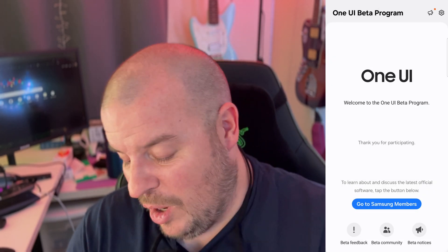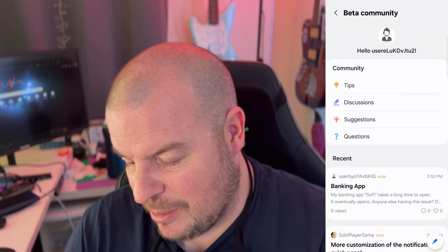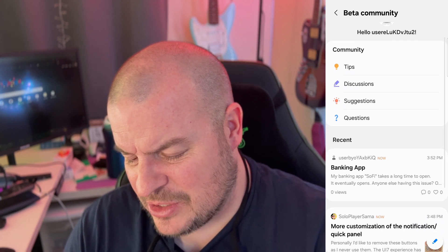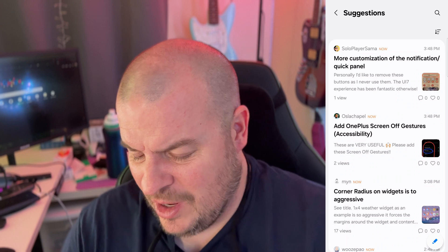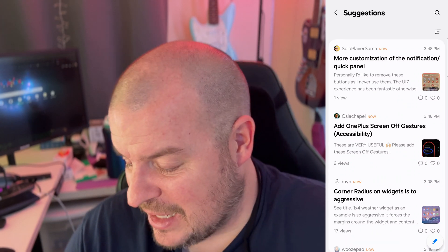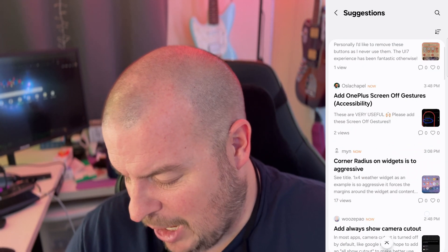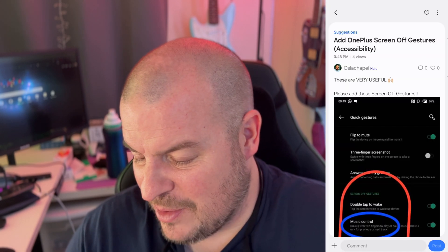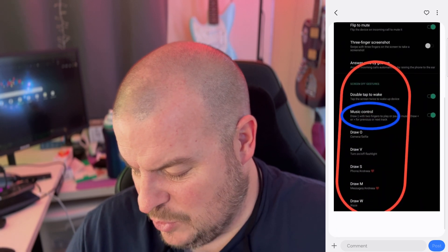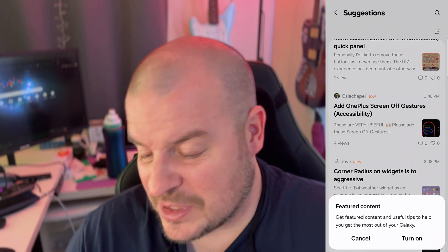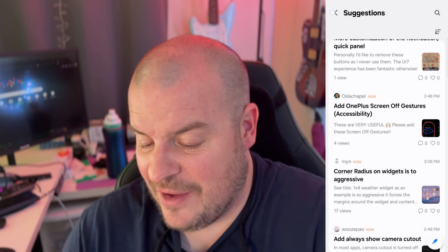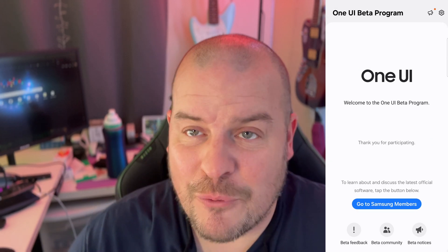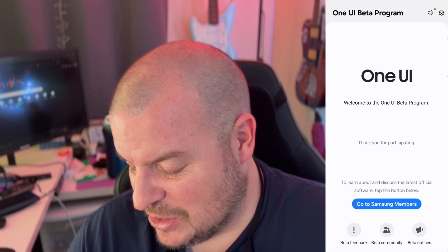You can also, if you want, there is a beta community and you can come in here with your username and go ask questions or have suggestions. That would probably be a better place for features because then they'll end up seeing it. You can come in here and talk to people and create a topic at the bottom — hit that little pencil on the bottom right. Or you can come in here and say, oh, I love that one plus screen off gesture, and talk to people about it. You can submit suggestions, issues you're having, or look for tips. There's all kinds of stuff within that app.